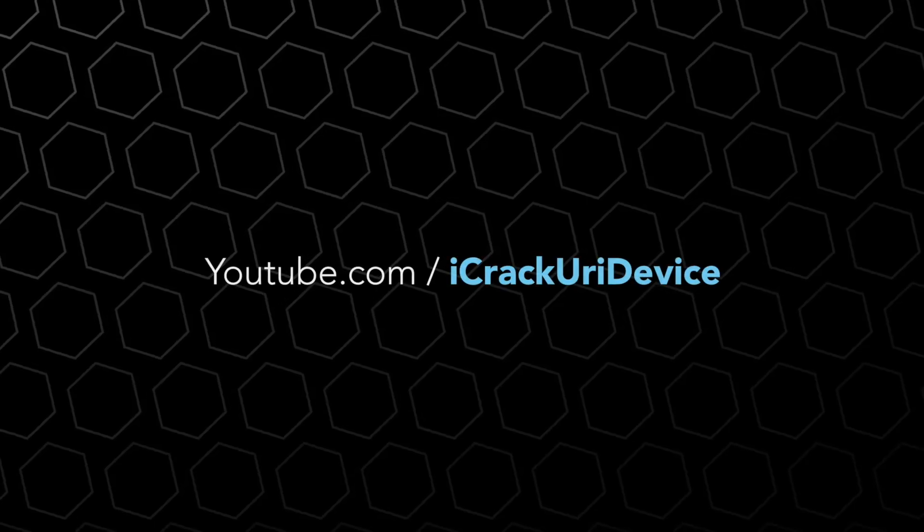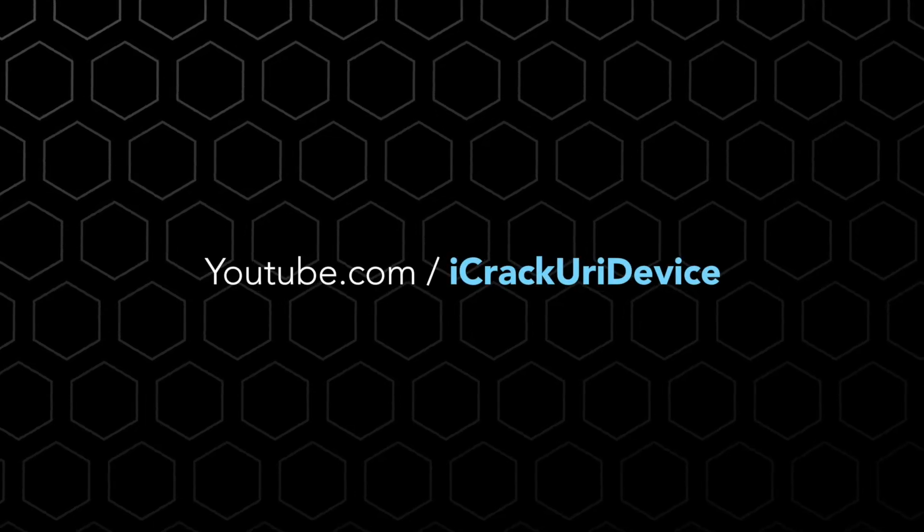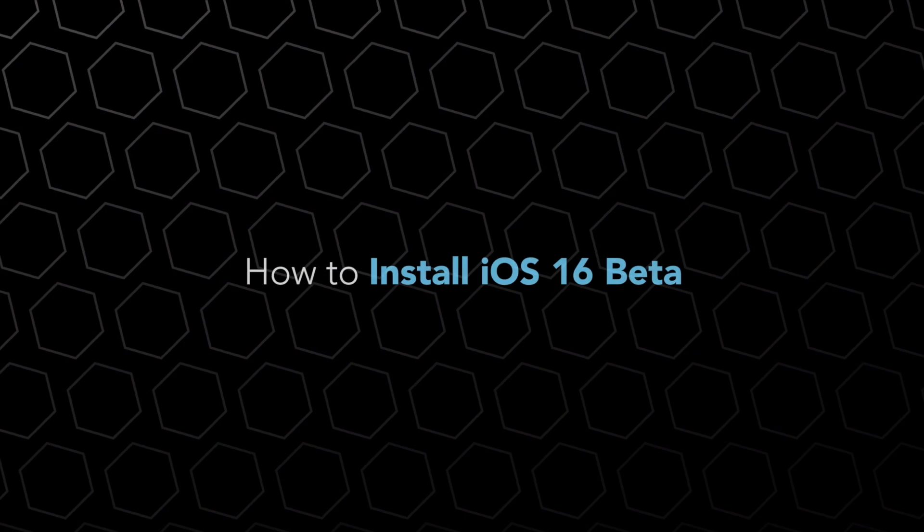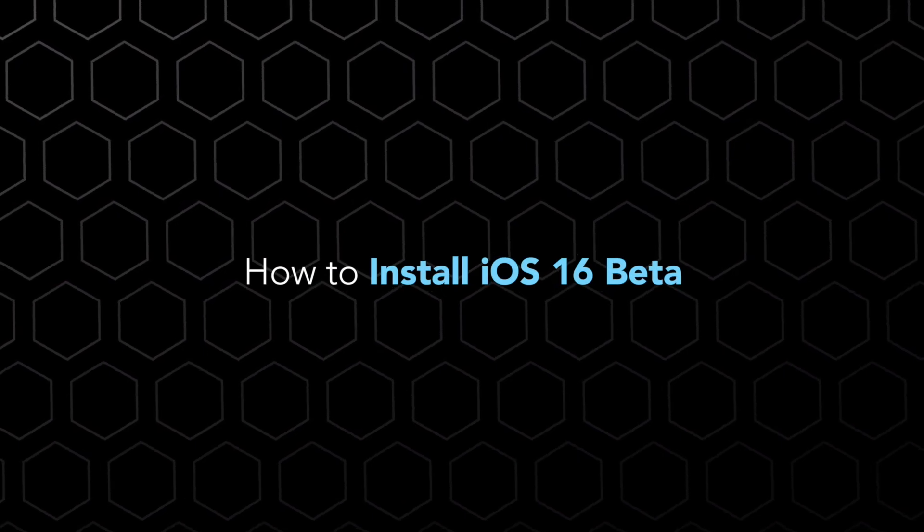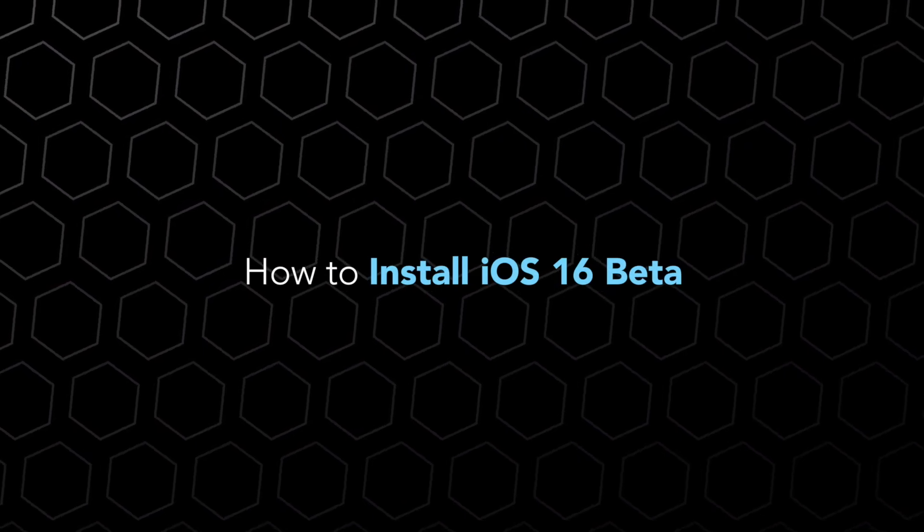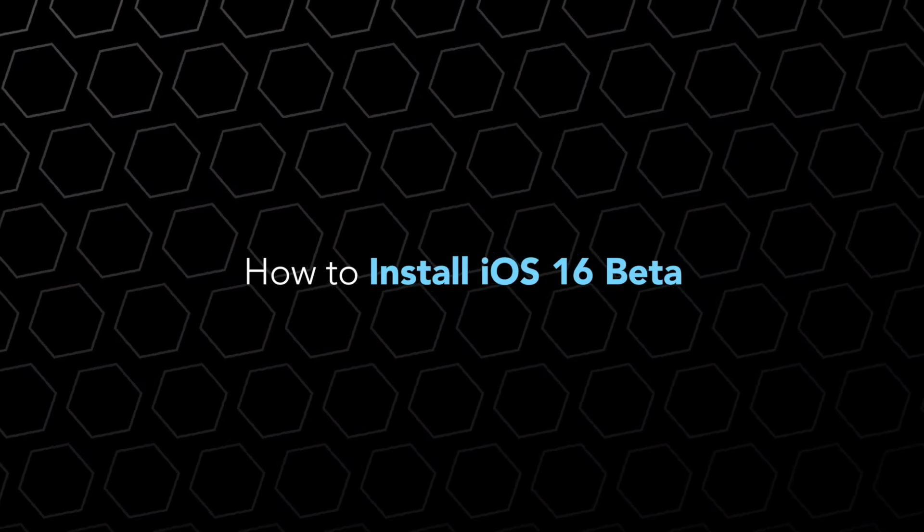Hey, what's up YouTube? In this video, we're going to be installing the latest developer build of iOS 16. The first one just came out today, and we're going to do this entirely on device.